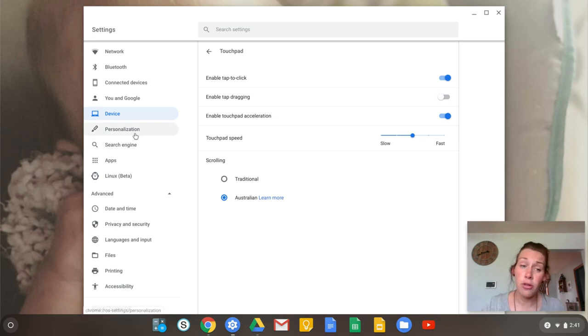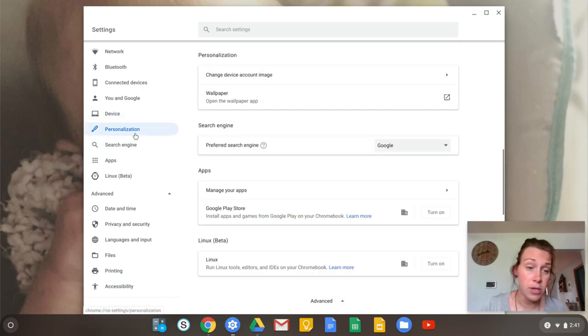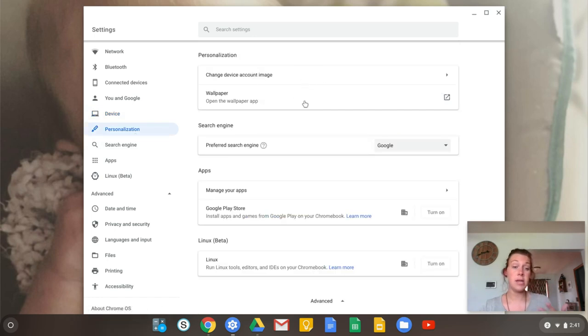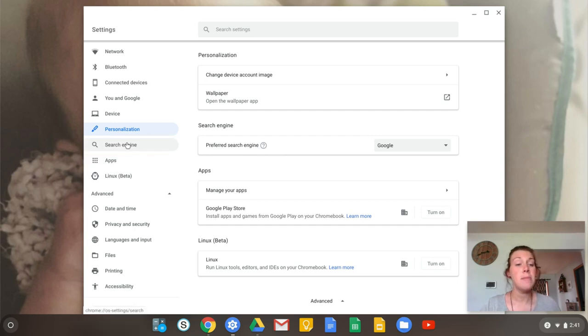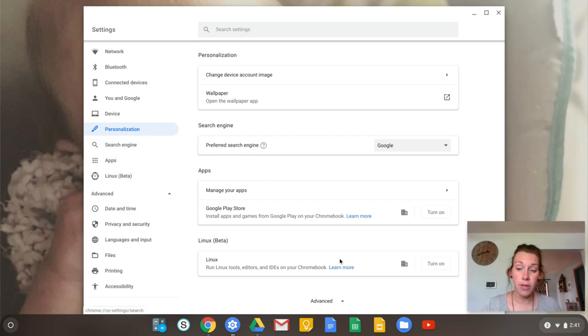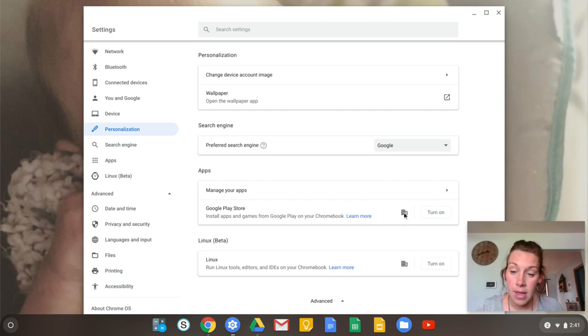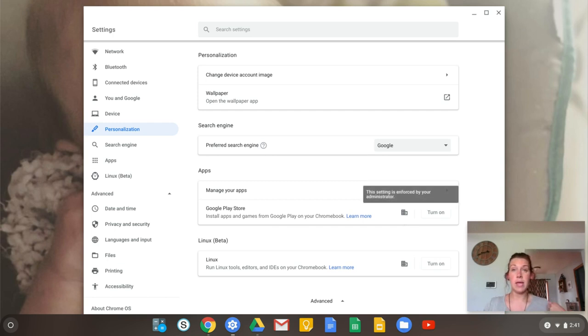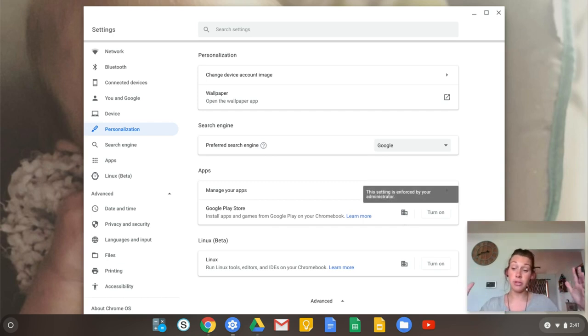There are other things you can also personalize. Your wallpaper, different things like that. You may see some different things like right here. This little icon next to a couple of different things essentially means that this is managed at a district level.